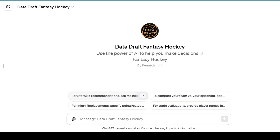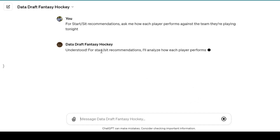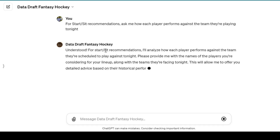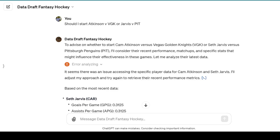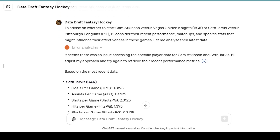You can start with some of these prompts right at the top. For example, for start and sit recommendations, you click this button and it's going to walk you through — it understands what you're looking for, and you can type in whatever you're trying to find in terms of start or sit, like this player versus that player. A request from one of the Discord members was: should I start Atkinson versus Vegas or Jarvis versus Pittsburgh? It understands you're talking about Cam Atkinson and Seth Jarvis, but sometimes you may need to specify full names or the teams they're playing against.